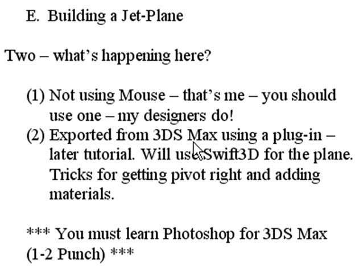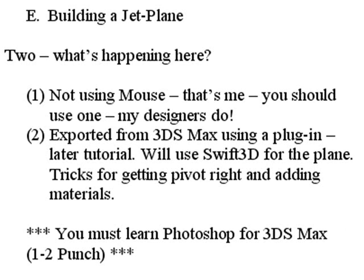But with the jet plane, I'm going to bring it right into Swift3D from 3DS Max and take advantage of Swift3D's triangular manipulation. Swift3D's polygons are in natural triangles, which is the language of Papervision. So believe it or not, a lot of people are using Swift3D to clean up Carlotta files and to bring them into Papervision. That's what we're going to do in this next series in building the jet plane.